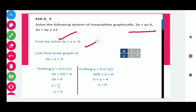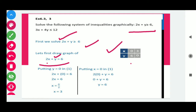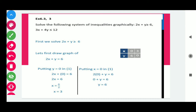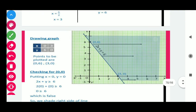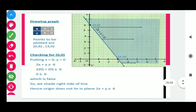First we solve 2x + y ≥ 6. For this we need two points to draw on the graph. Take 2x + y = 6 and put x = 0, we get y = 6. If we put y = 0 then we get x = 3. So we get two points: (0, 6) and (3, 0).